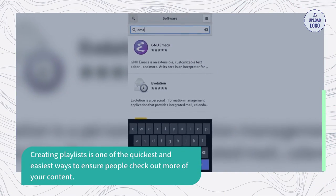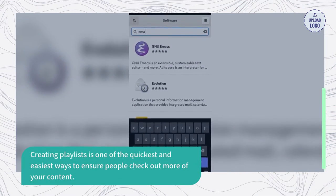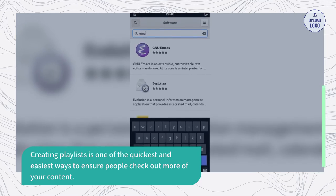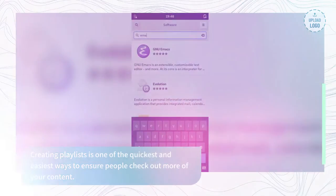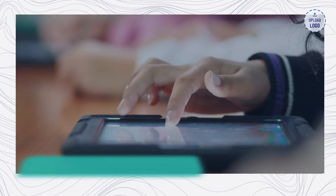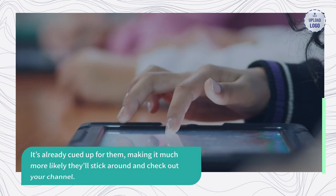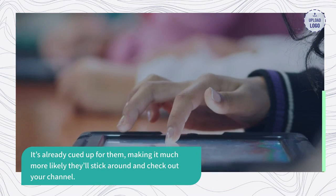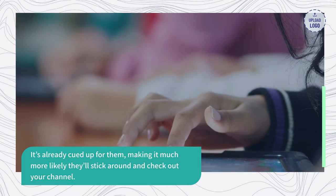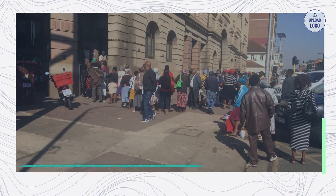Creating playlists is one of the quickest and easiest ways to ensure people check out more of your content. It's already queued up for them, making it much more likely they'll stick around and check out your channel.